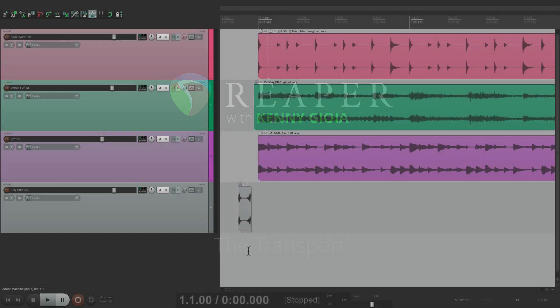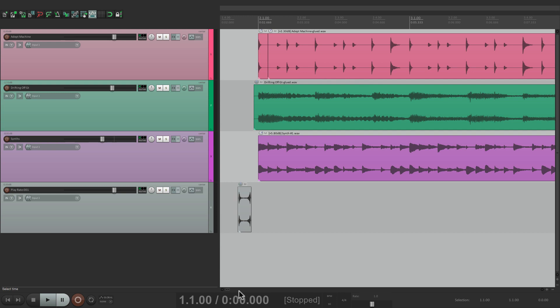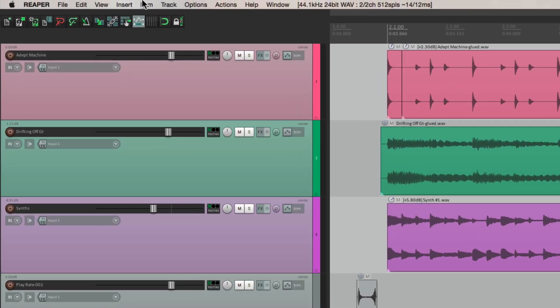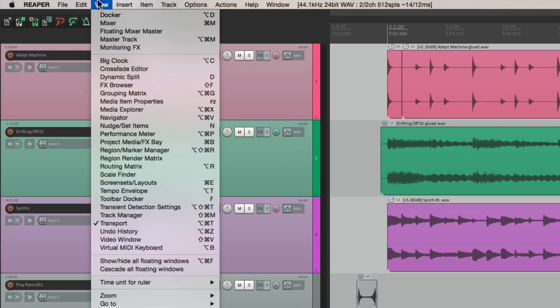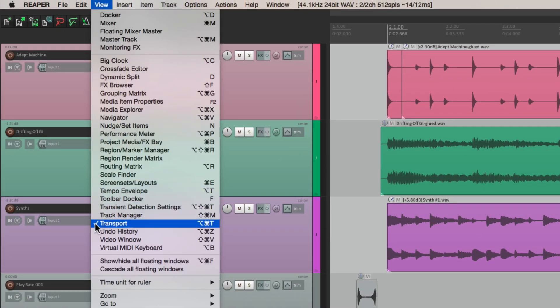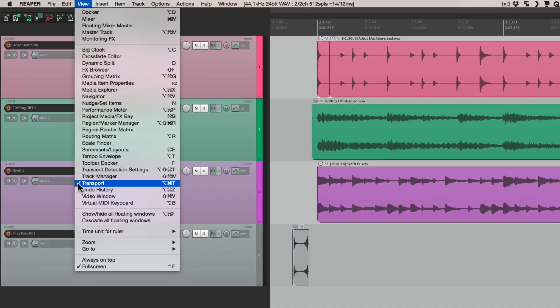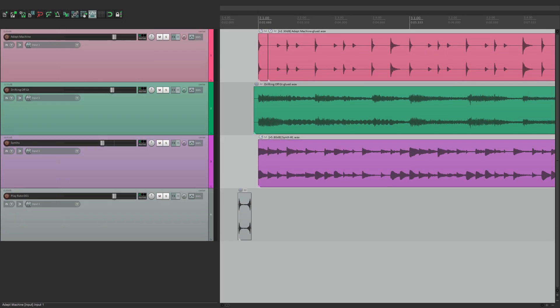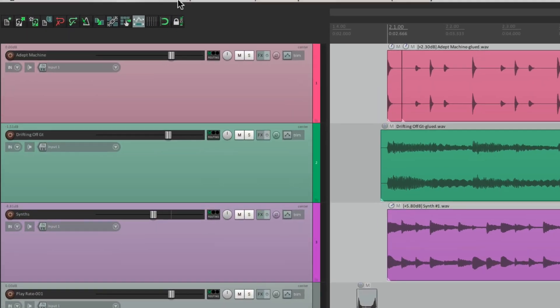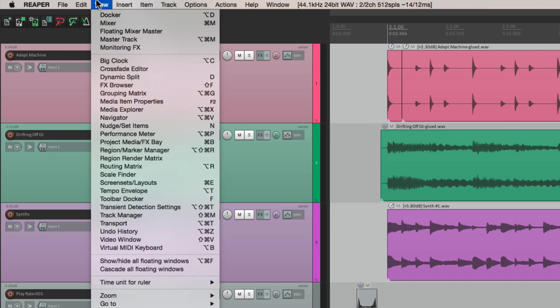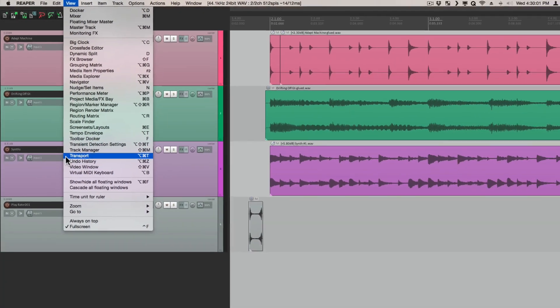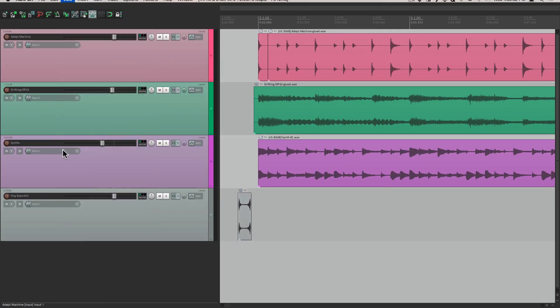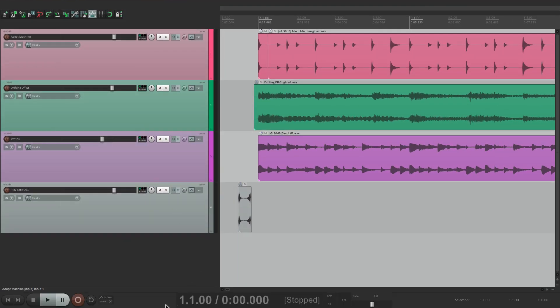Now the transport is right down over here. I've had a few people tell me they couldn't find it or they lost it and thought they had to reinstall Reaper to get it back, but you don't have to do that. You can go to the view menu right here and here it is. So if you can't find it and it disappears, just go to the view menu and choose it again. And there it is.